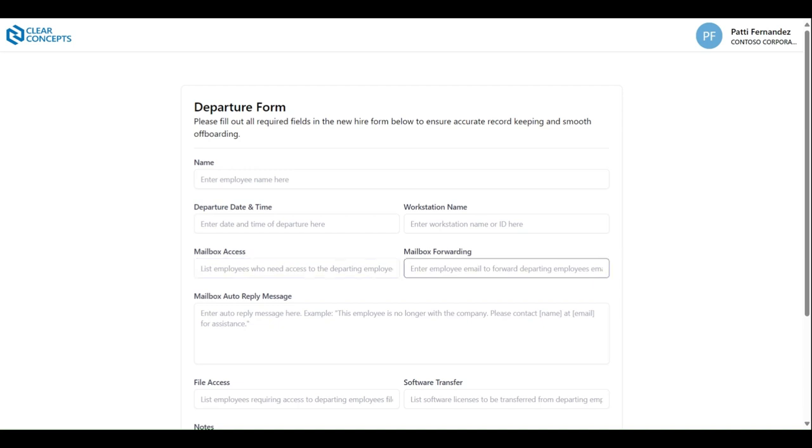And mailbox forwarding allows you to indicate the list of staff which should be forwarded all incoming emails that land in the departing employee's inbox.